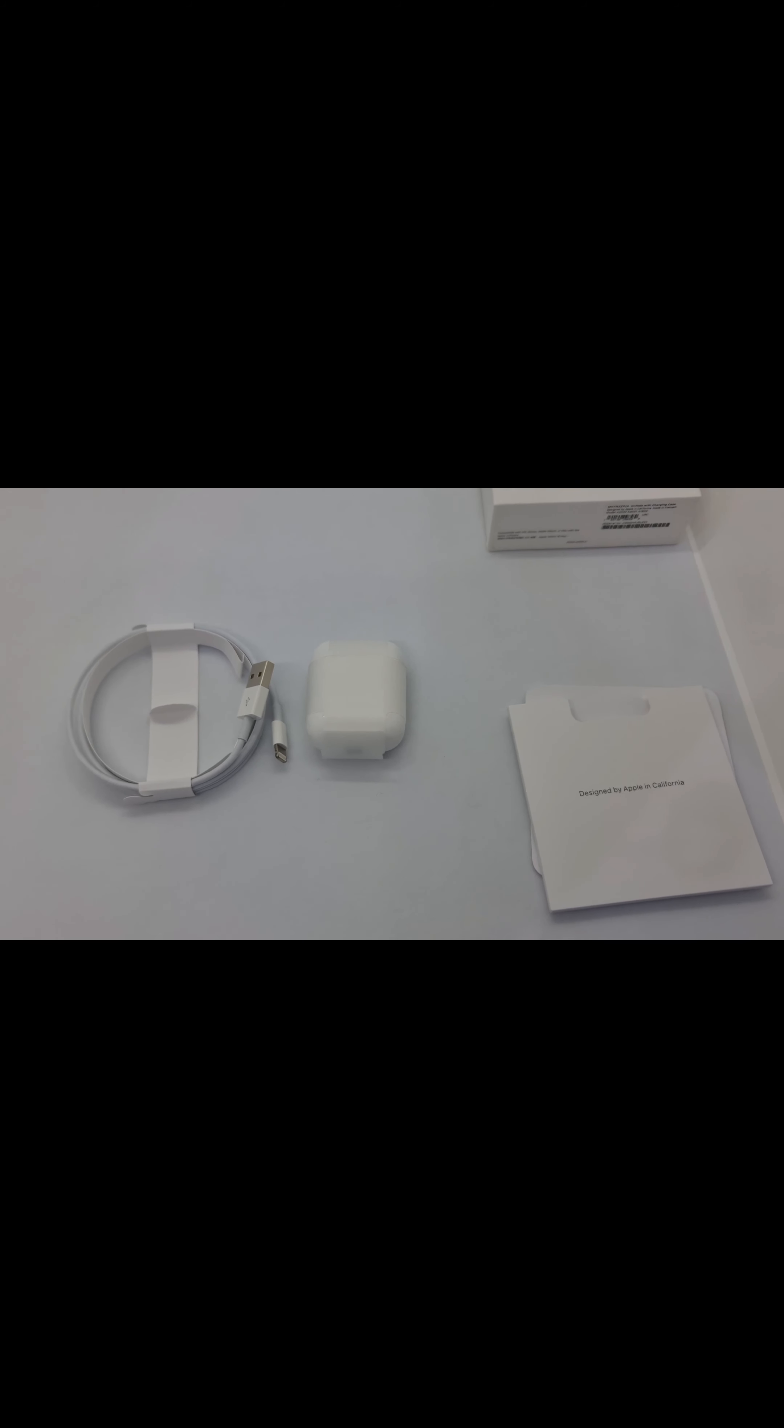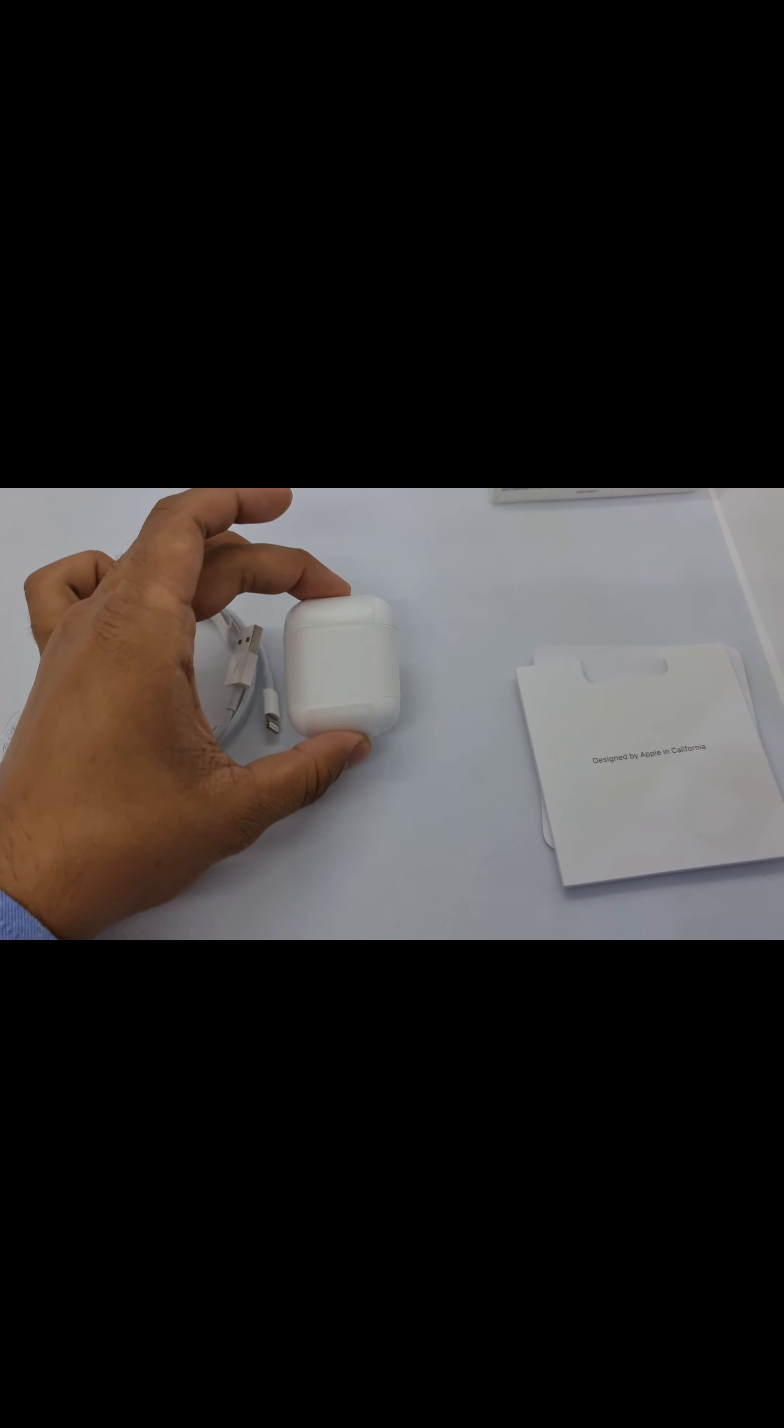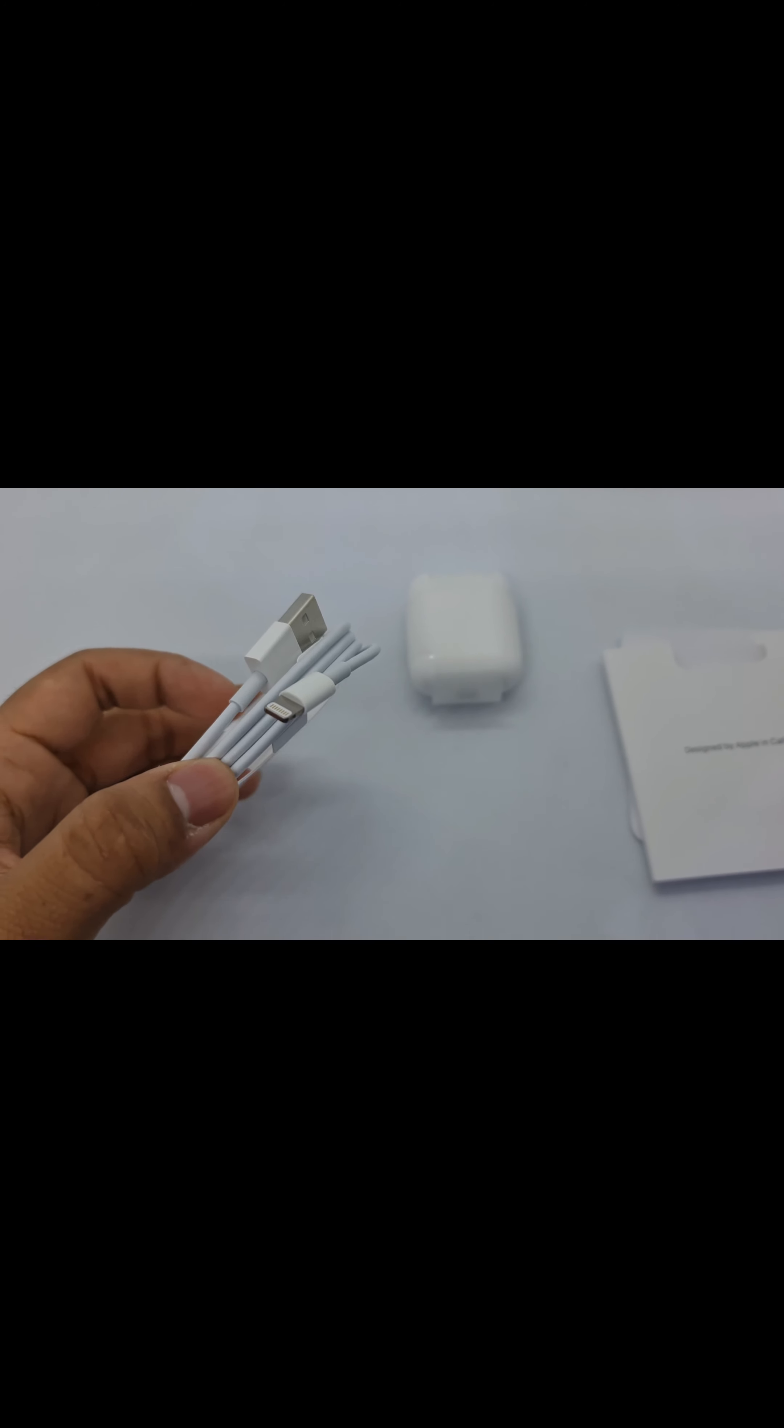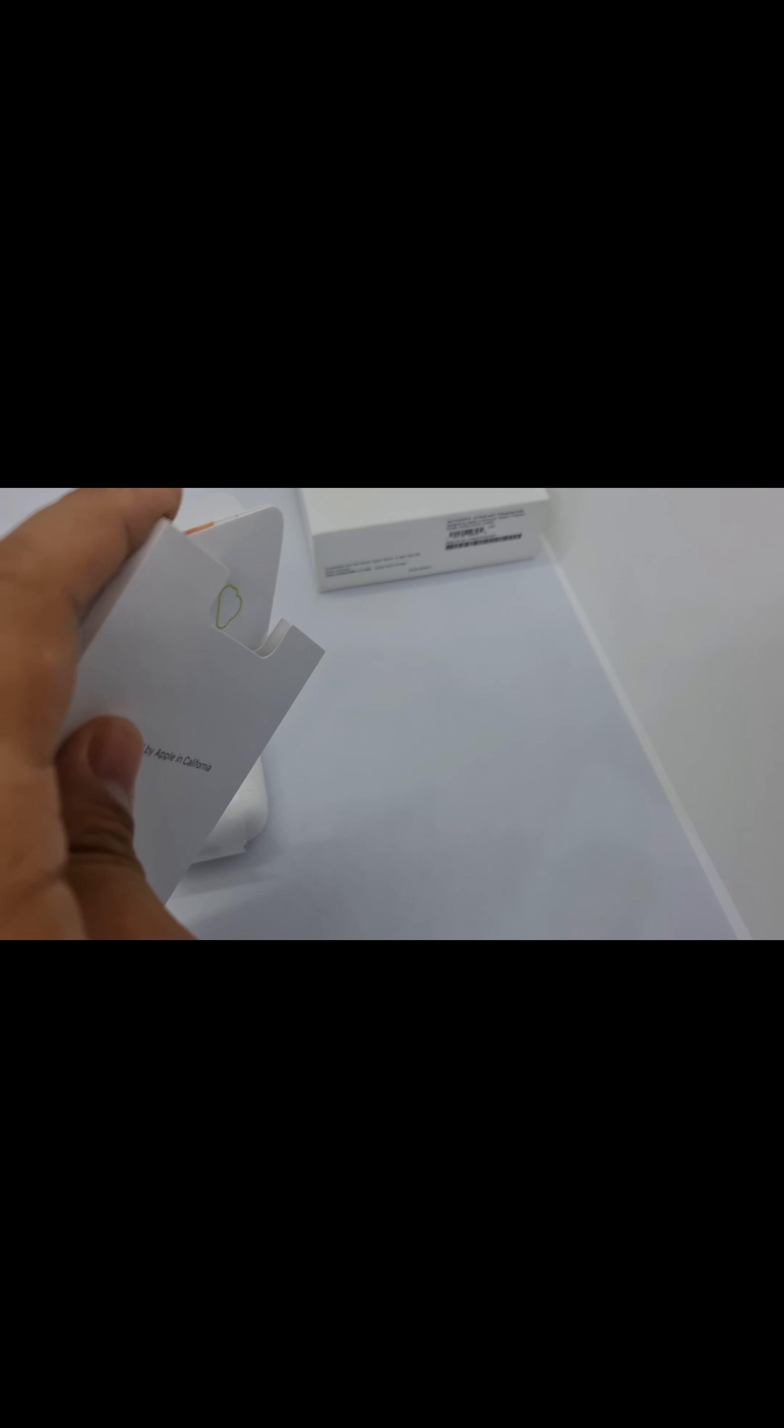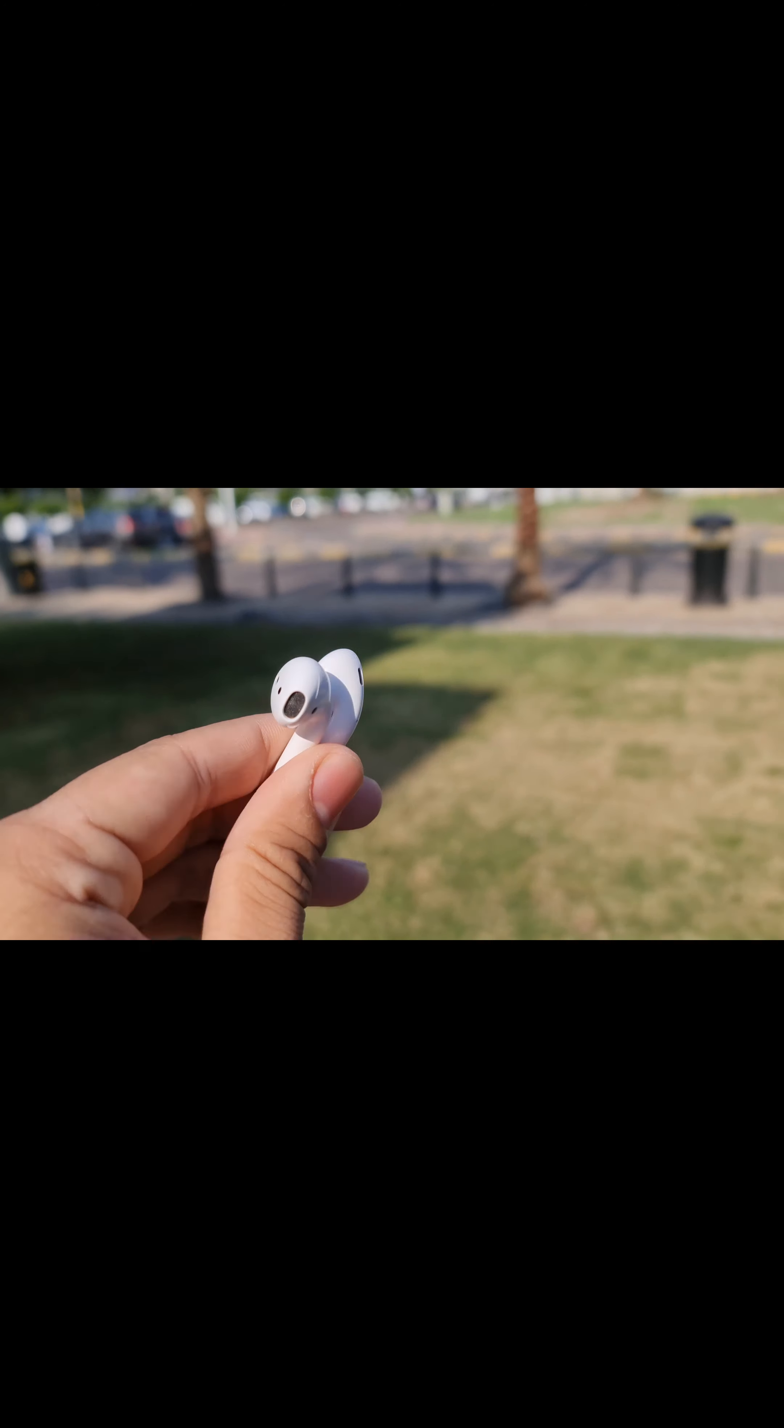As you can see in the box, we got the AirPods, the lightning cable, the box, and the paperwork with the quick start guide. We all know what to do with the quick start guide - directly throw it in the bin. That's great.